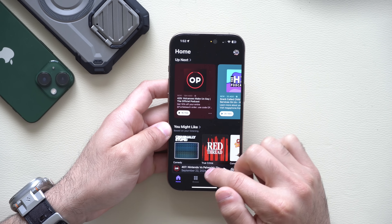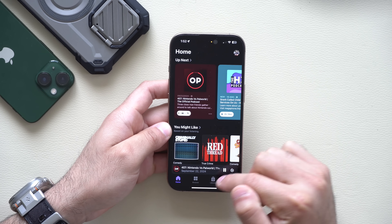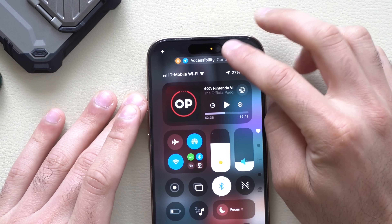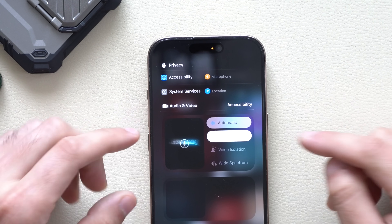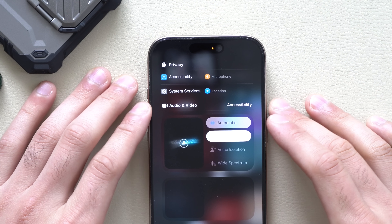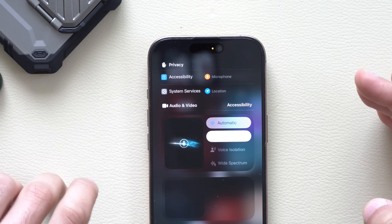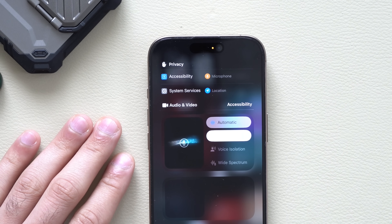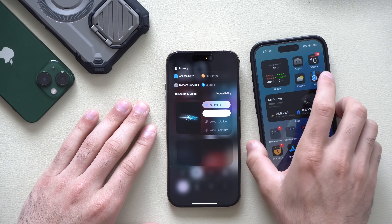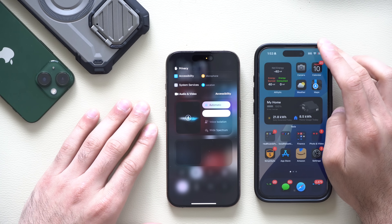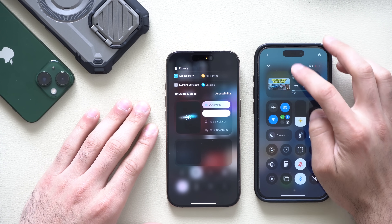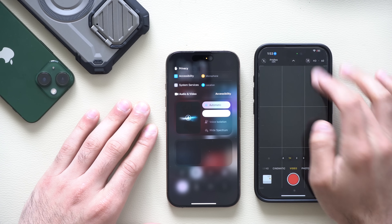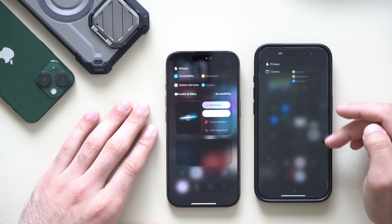If you play a podcast or YouTube video and go down in Control Center and tap the top portion, you now have quick access to microphone settings regardless of whether you're on a phone call or not. On the previous version of iOS 18.4, playing media doesn't give you access to this — it simply doesn't pop up.